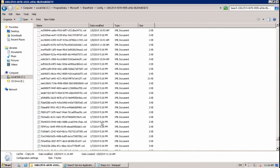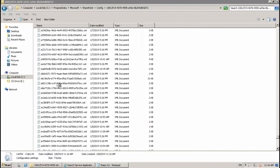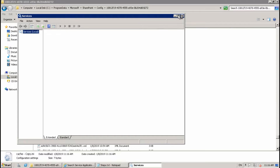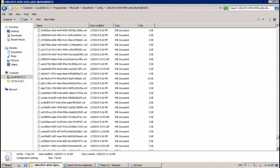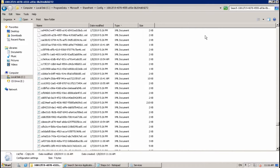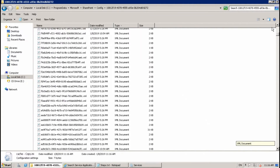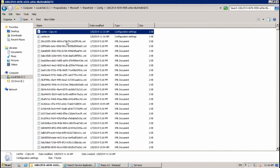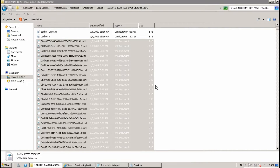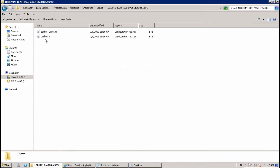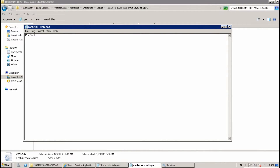Go to Services and stop the SharePoint Timer Service. Then go back to the folder, select all files, deselect the two cache.ini files, and delete the rest. Open cache.ini and set the value to 1, then save and close.